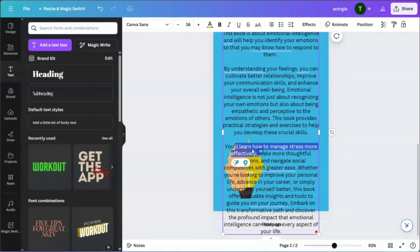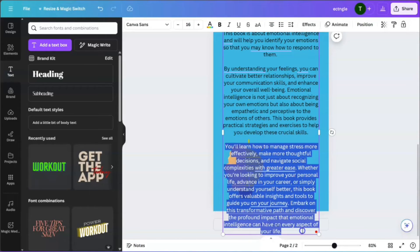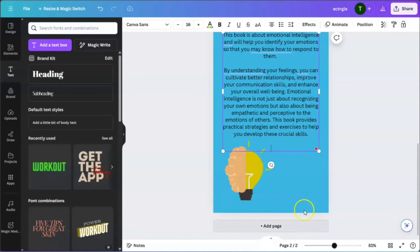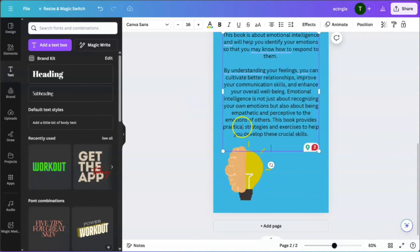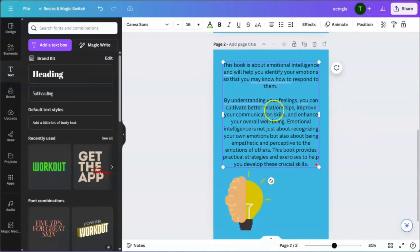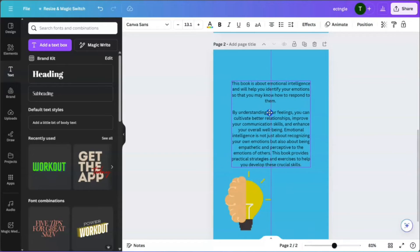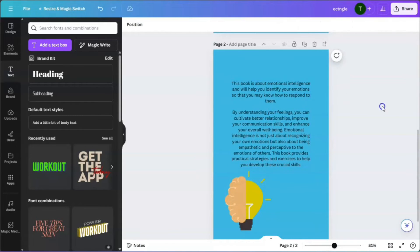Magic Write came up with more information: 'By understanding your feelings, you can cultivate better relationships.' Everything it came up with is excellent — it says emotional intelligence is not just about recognizing your own emotions, but also being empathic and perceptive to the emotions of others. This is going to be your back cover, and you can add a quote at the top.